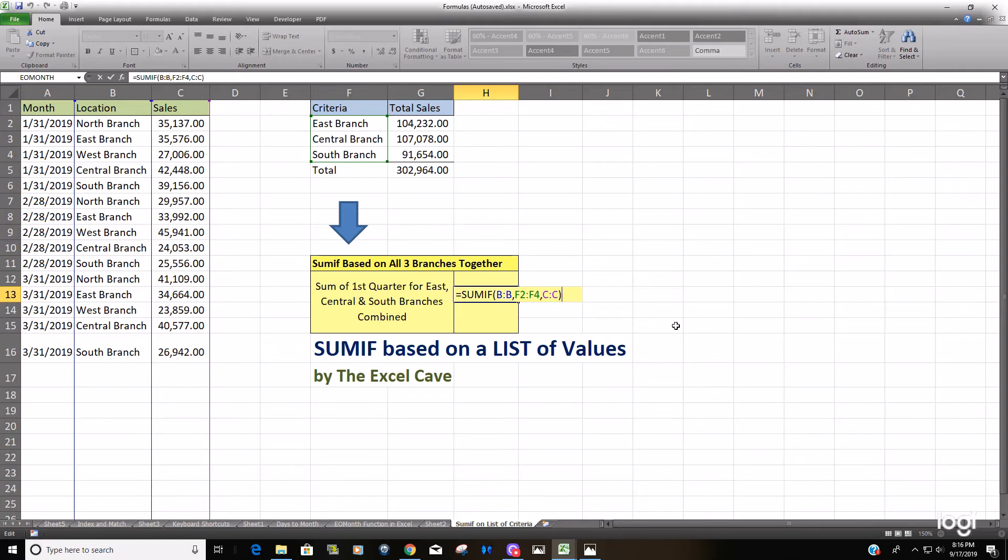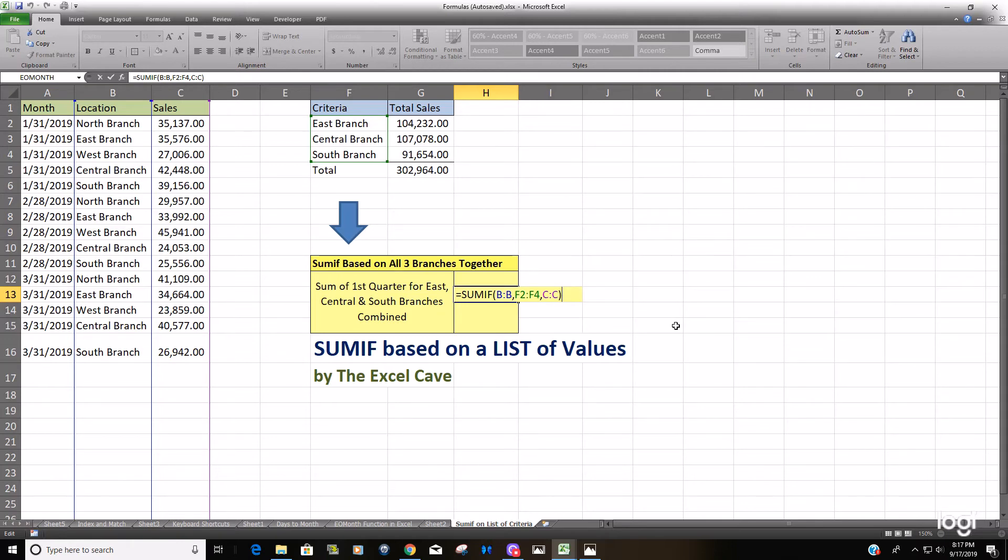Now the problem with that is the cell, it's in a single cell and it can't handle more than one value. So to get around that you have to nest this formula into another function that can handle an array. And that's the SUMPRODUCT formula.